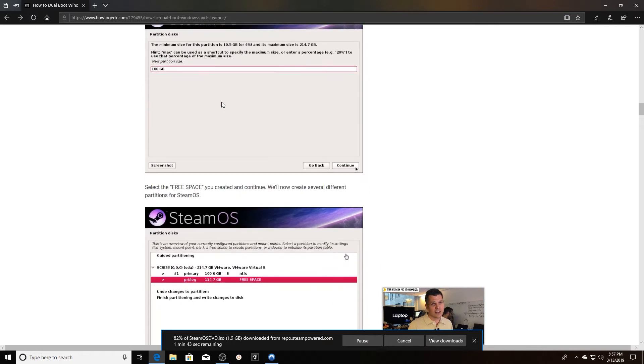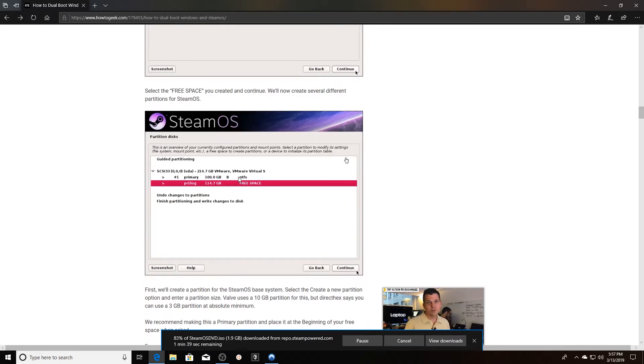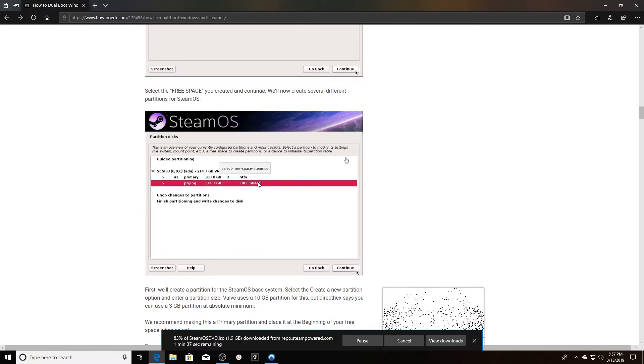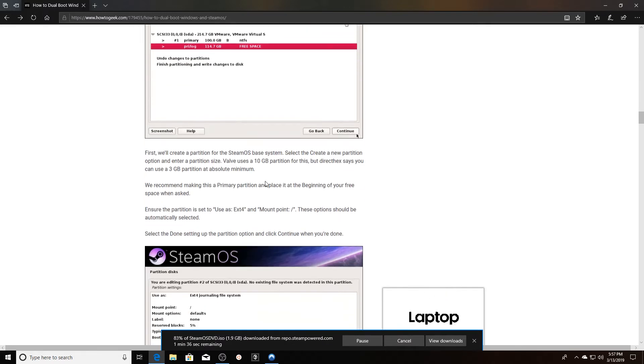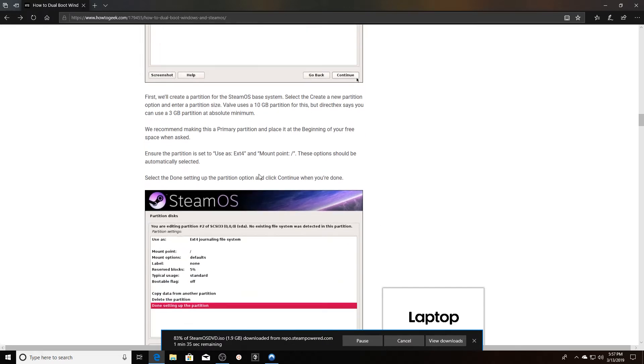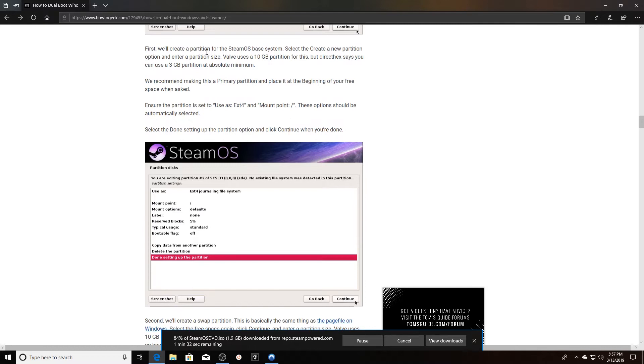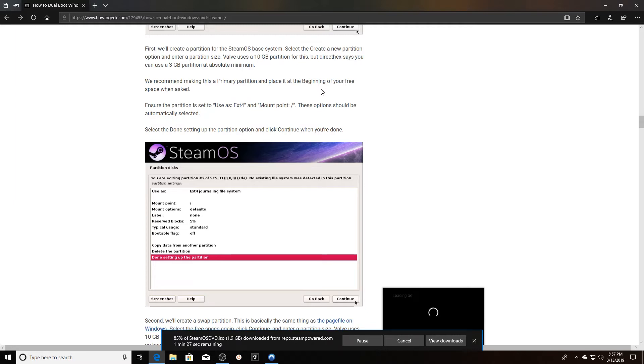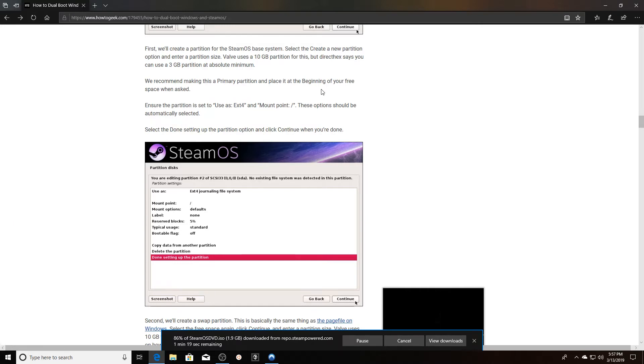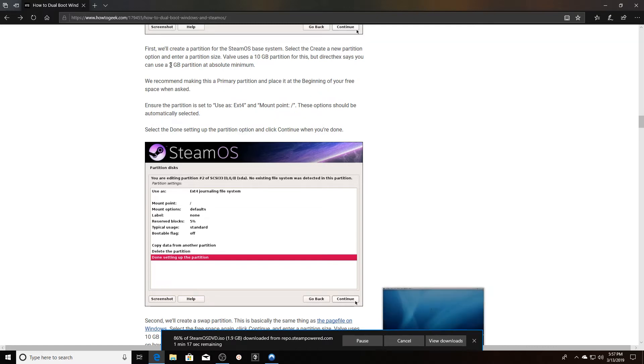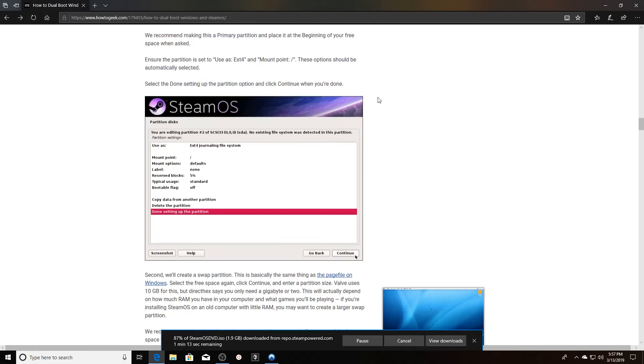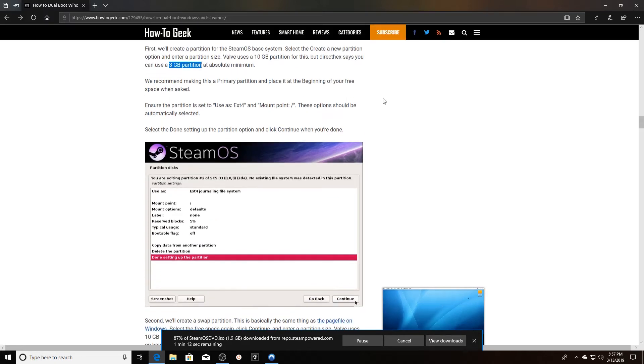Then you're going to select the free space partition that you just created and create a partition for the SteamOS base system. You select the create a new partition option and enter the new size. Valve, which is what I'm using, the Valve SteamOS asks for a 10 gigabyte partition. Since I have a two terabyte drive, that should be super easy to do. But it also says that you can use as low as a three gigabyte partition, but that's the absolute minimum, so you might have some performance issues down the road.